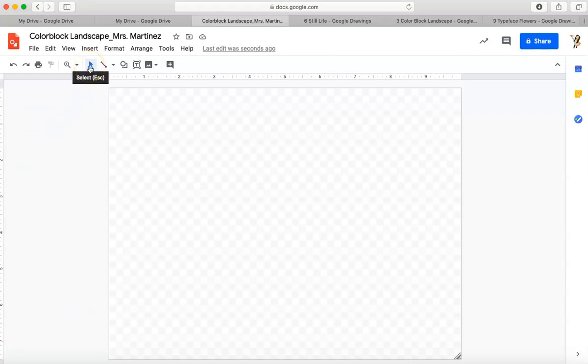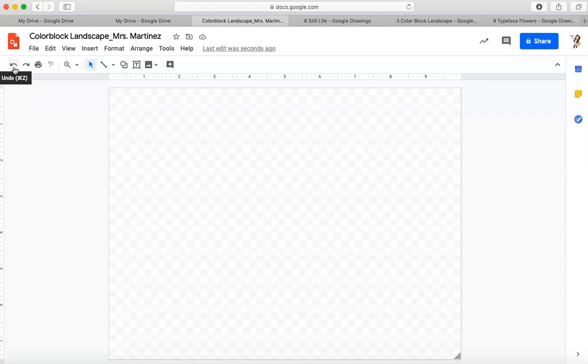The select tool, this black arrow, is one of the most important tools. That's what's going to select whatever it is we're working on. This undo tool will become your friend soon. If you make a mistake, you can click this undo tool and it will redo or take away whatever you've just done.